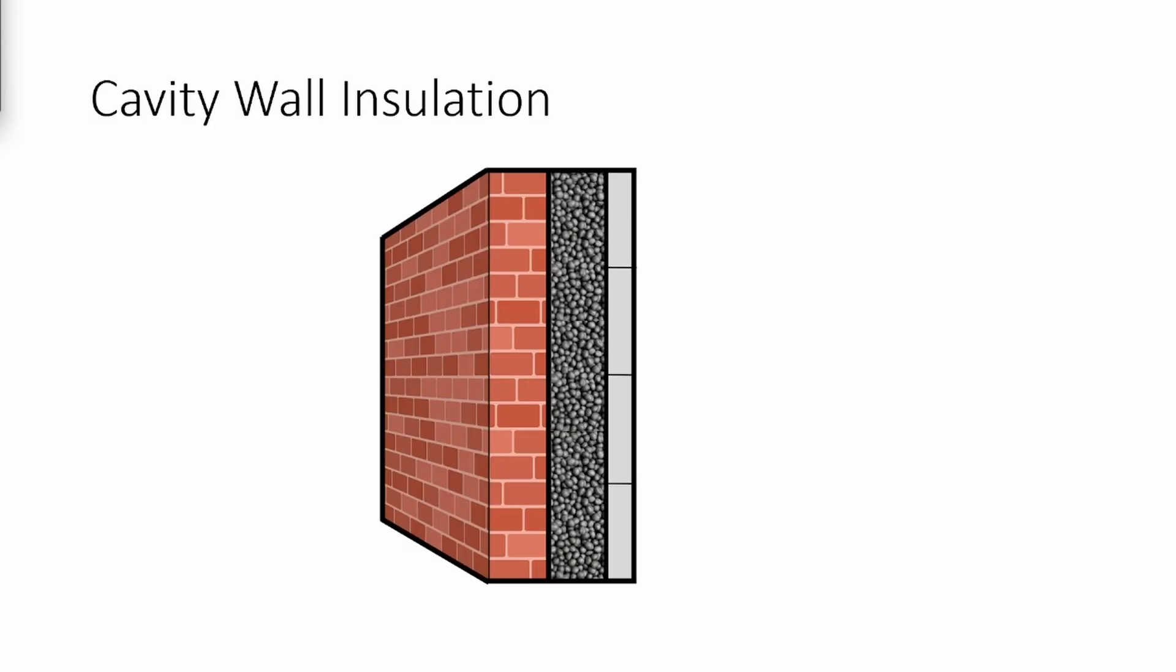Cavity wall insulation is a construction method that involves an external wall made of bricks, an internal wall, and an insulating material between them.